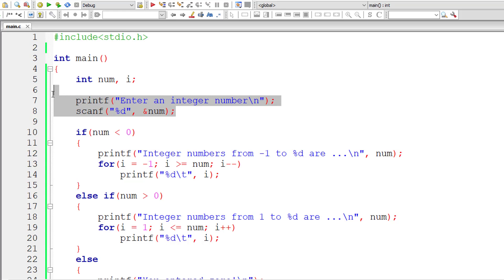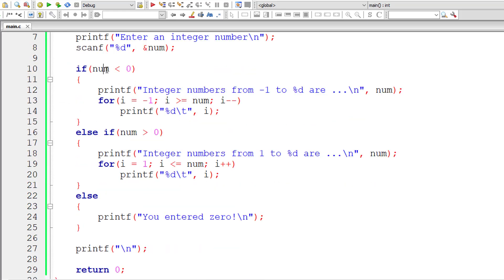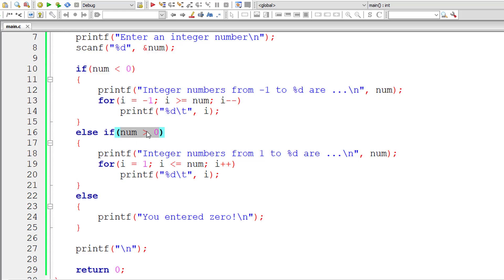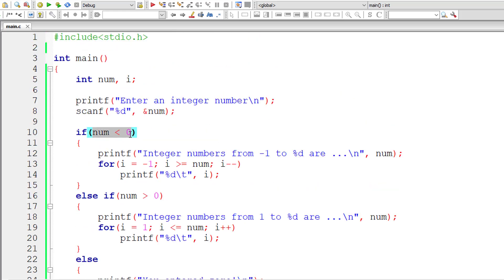That's the logic. The else-if block is for positive numbers, printing from 1 to the user-entered number: initial value of i is 1, iterating until i is less than or equal to the user-entered number, incrementing i each iteration and printing it. For negative numbers, if num is less than 0, the initial value of i is minus 1 — the biggest negative number. Iterate until i is greater than or equal to the user-entered number, decrement i each iteration, and print i. If you want to do the same using a while loop, please follow the link in the description.